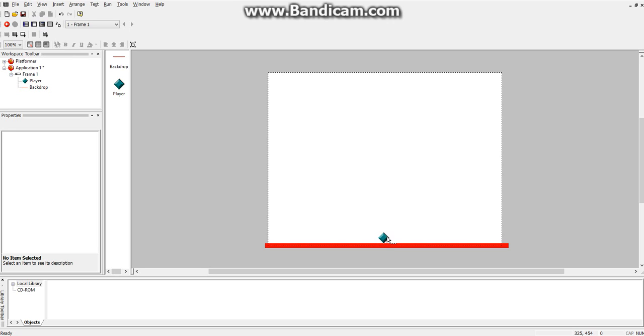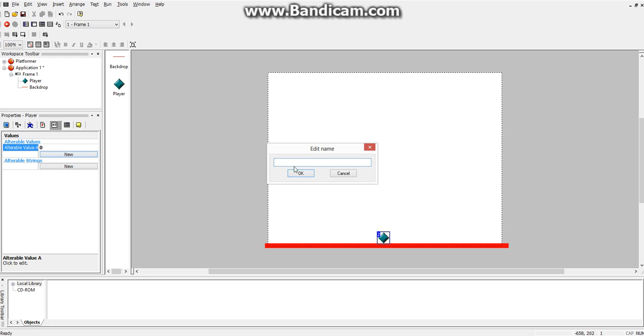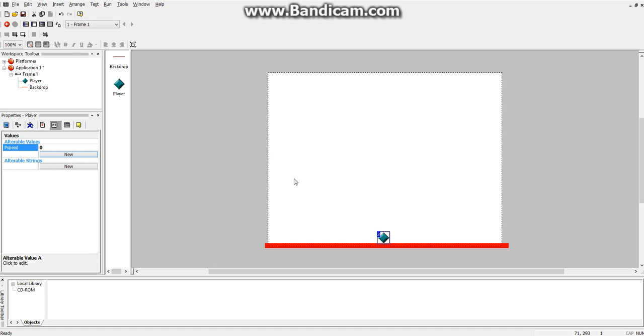One thing first, before I get started, is you're going to create a new alterable value, and you're going to call it pSpeed, or some variation of the word speed. Just don't use the exact word speed, because MMF2 won't let you do that, because it's already used in the program, the word speed, for a different function. So, I would just name it pSpeed, keep it simple.